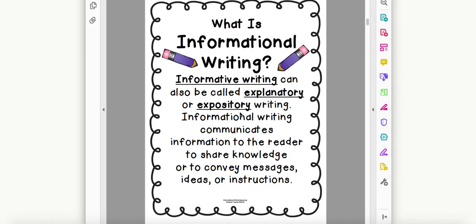Today and tomorrow, we're going to analyze the characteristics of strong informational writing. And then on Wednesday, you're going to begin brainstorming what you want to write about for your own informational writing.